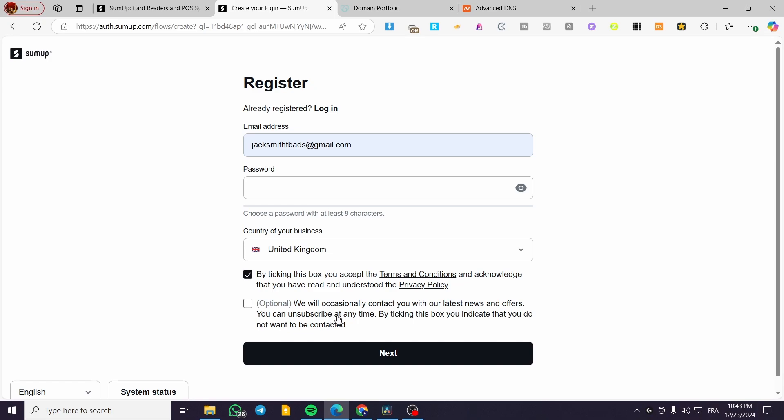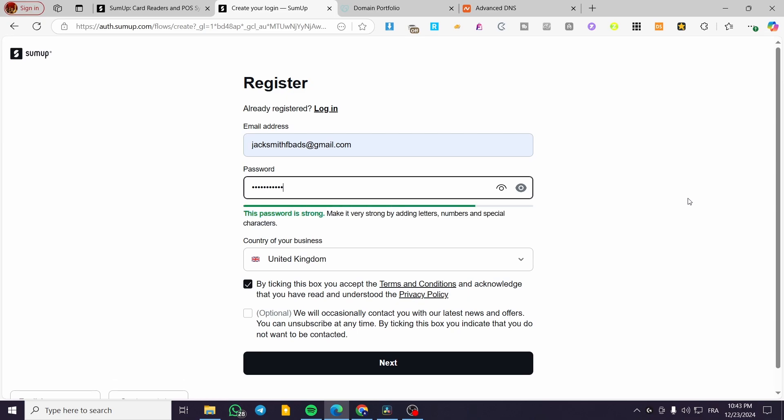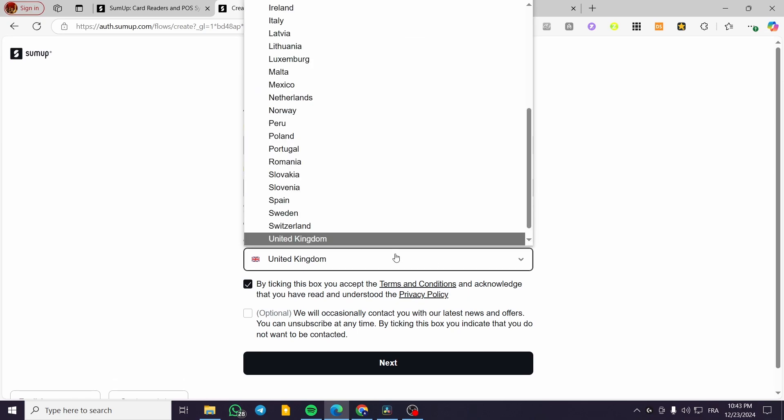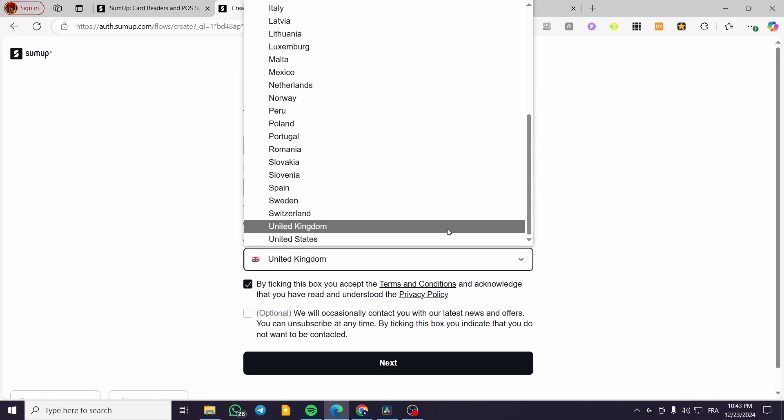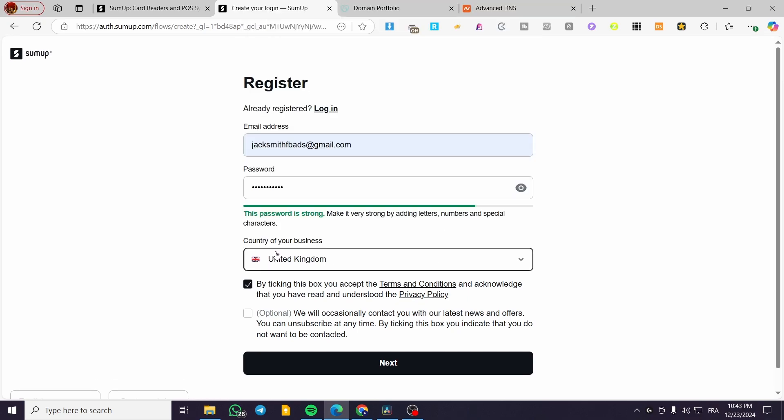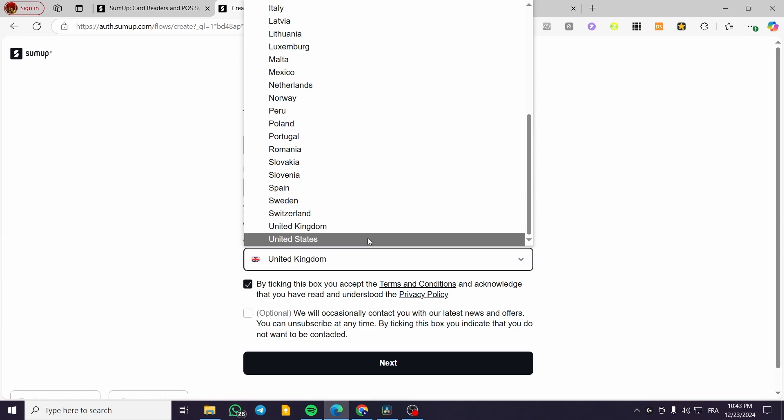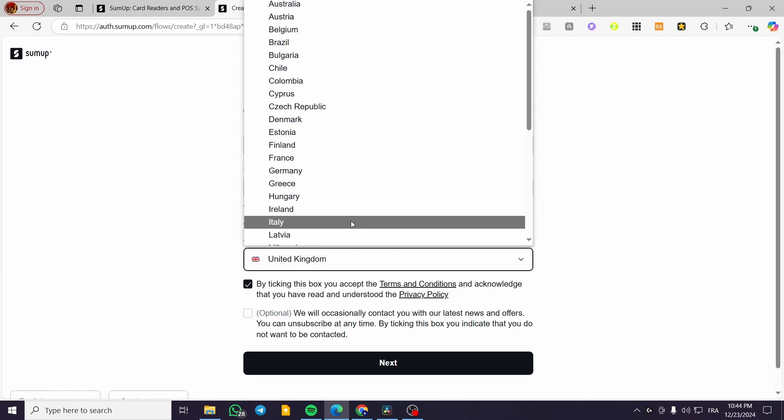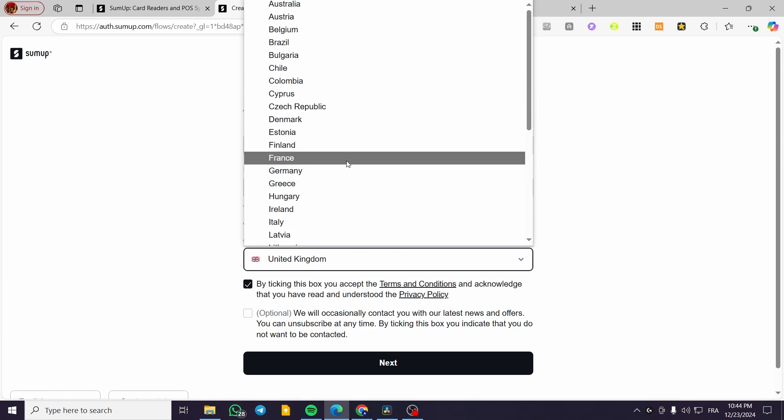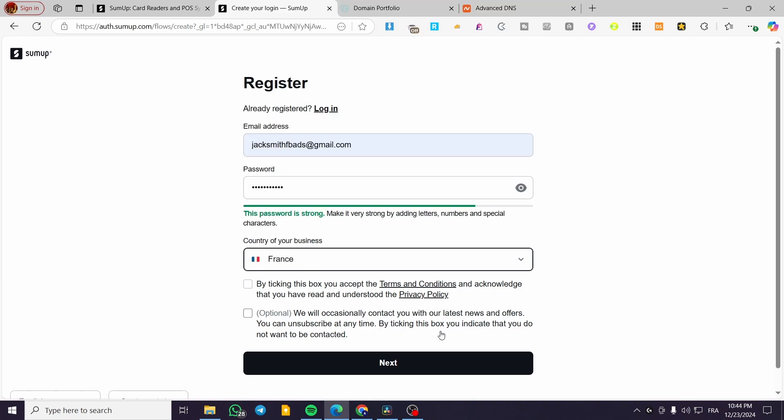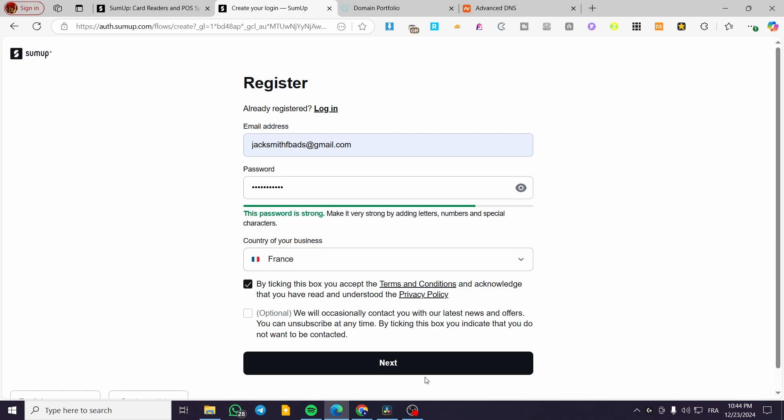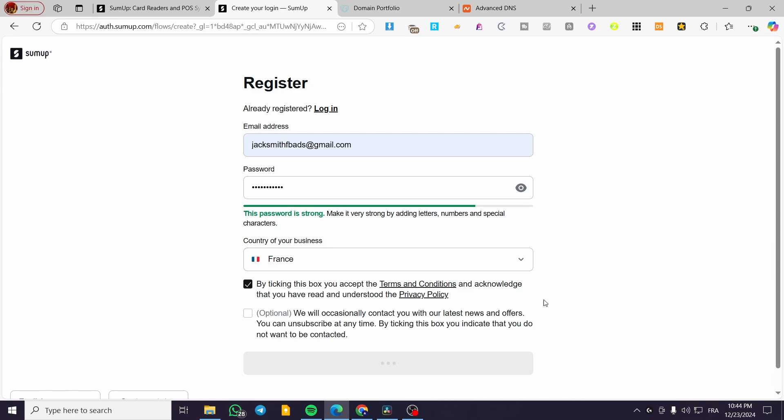And this is optional to get newsletters or be subscribed to news about the platform. So we're going to create a password here, and then we're going to set up or choose the country of the business. For example, let's see if we have France. Yes, we have. I'm going to tick the terms and conditions, click on next.